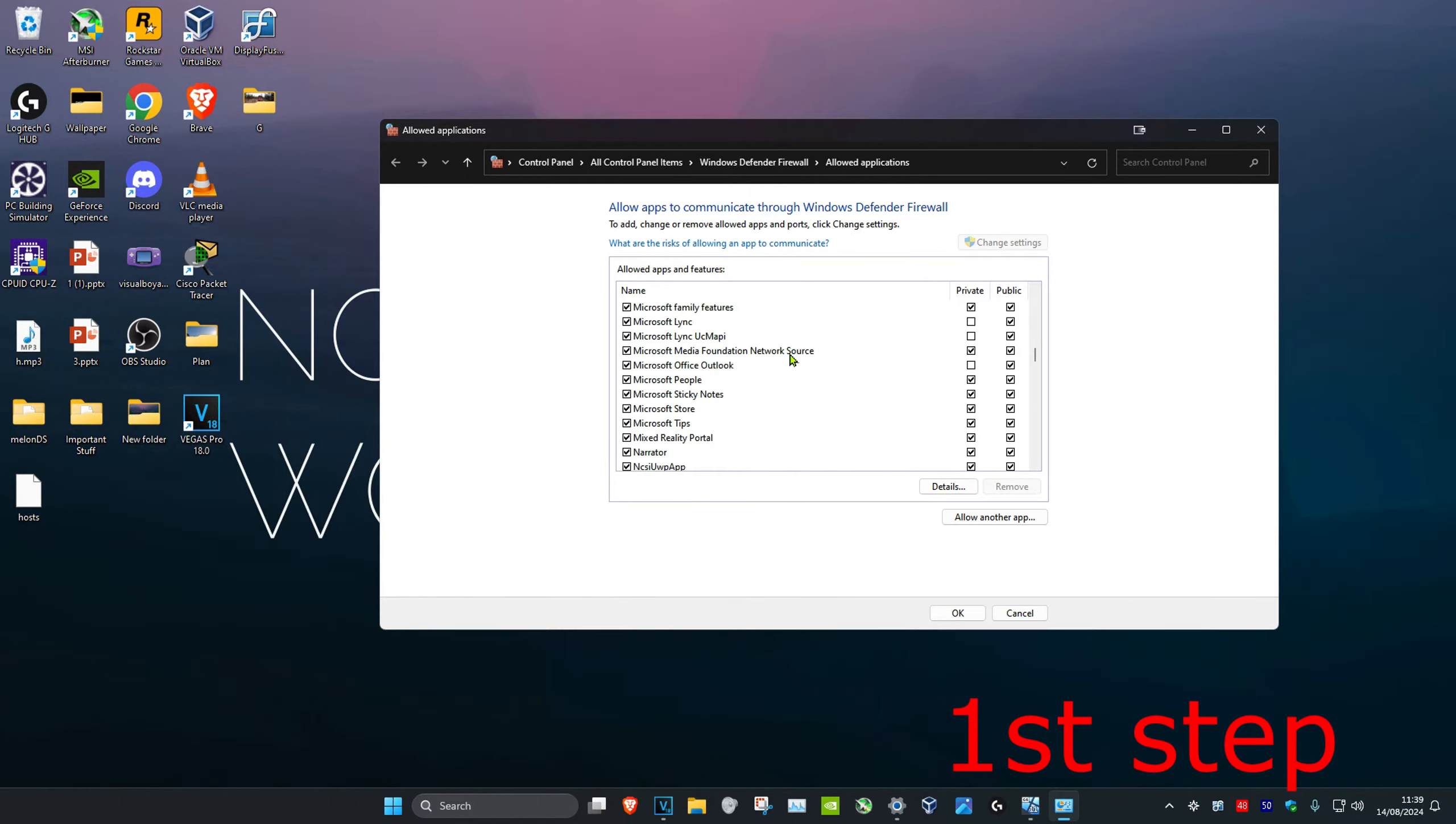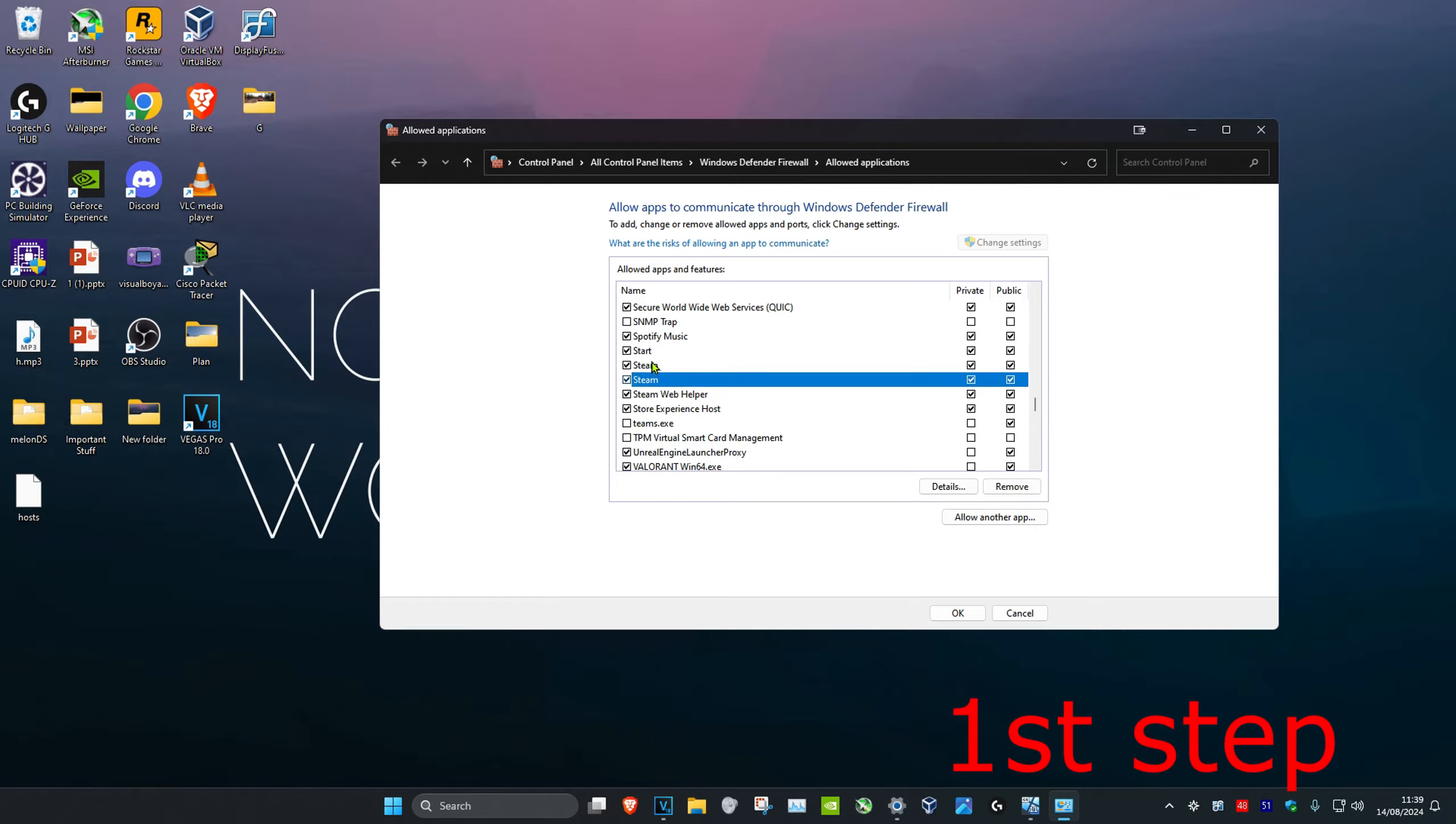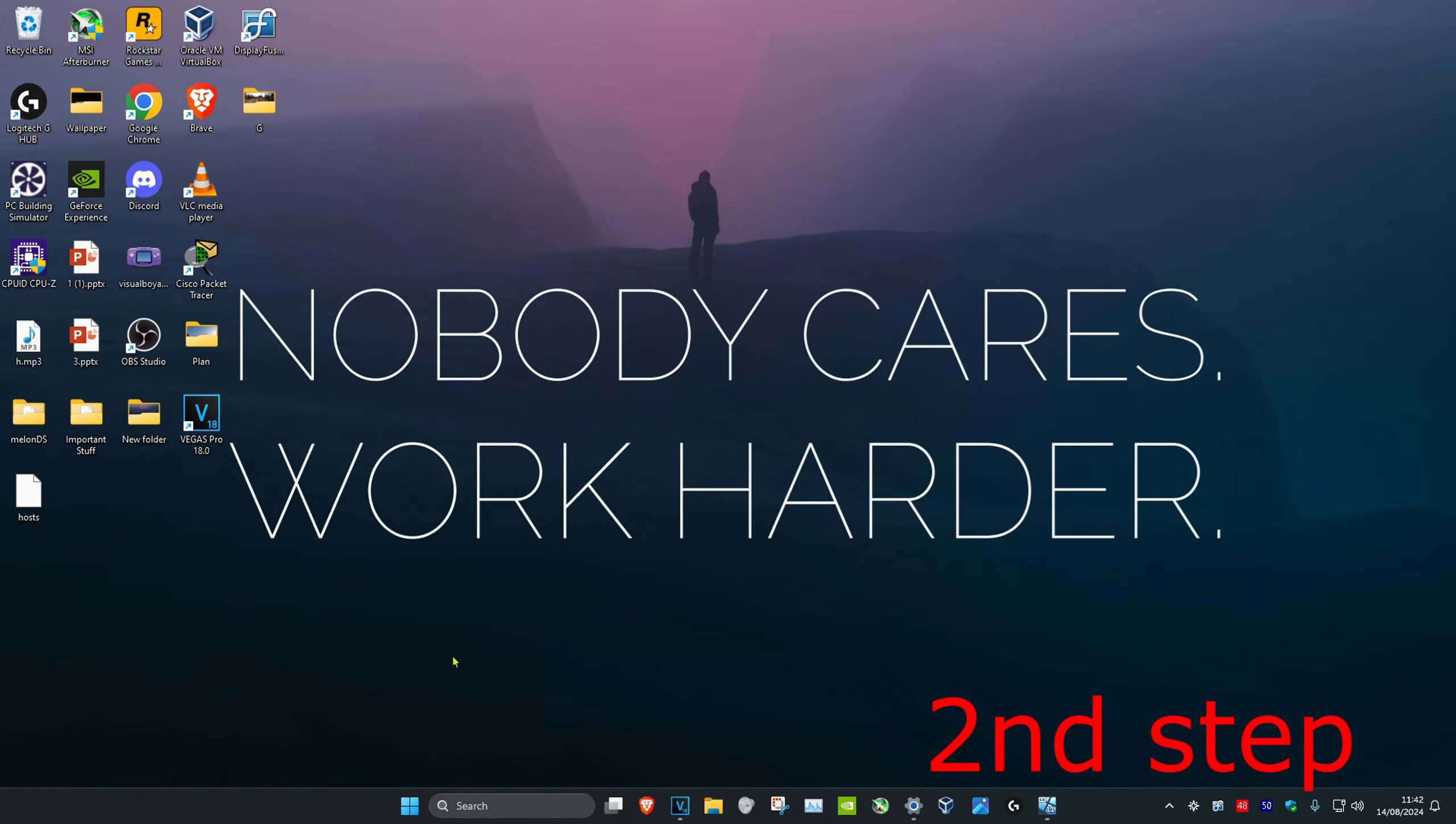Scroll down until you find Steam. Once you find Steam, make sure that both private and public are checked. If you have multiple Steam entries, check both private and public for all of them, then click OK.